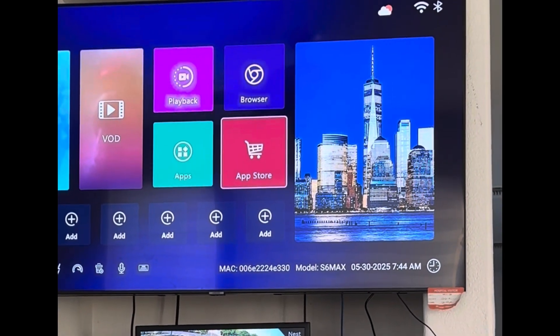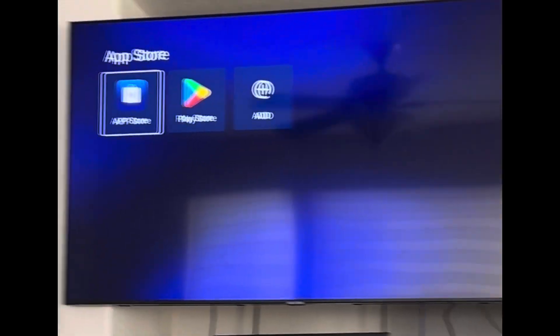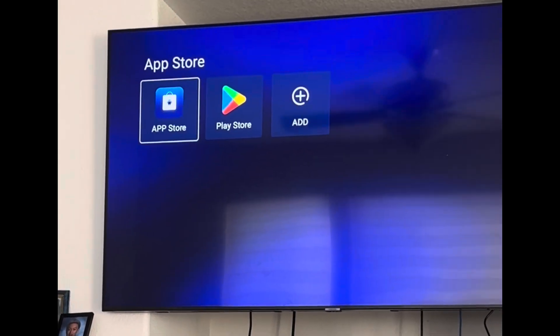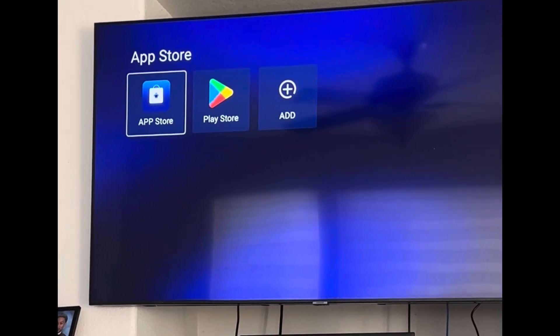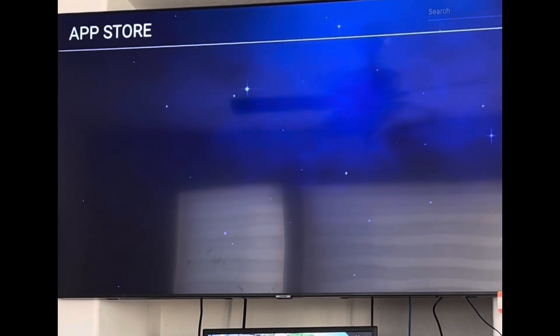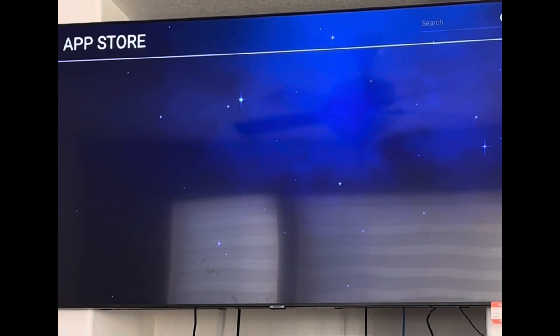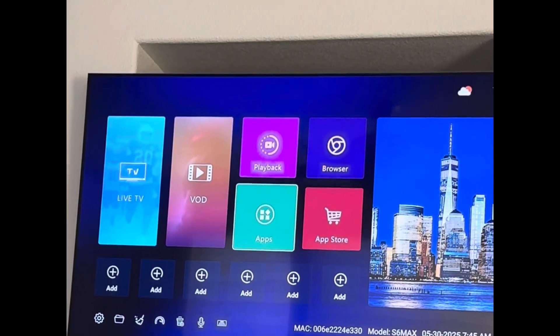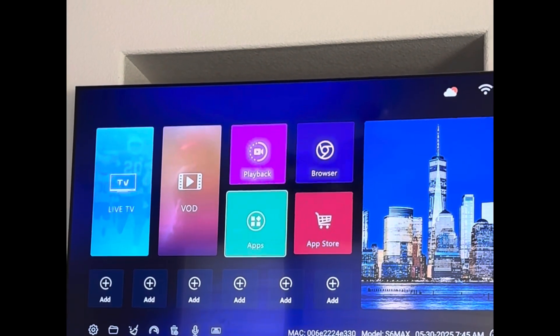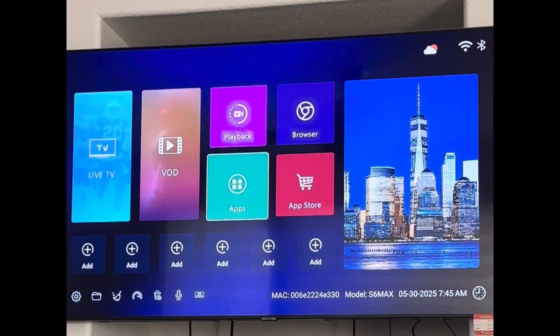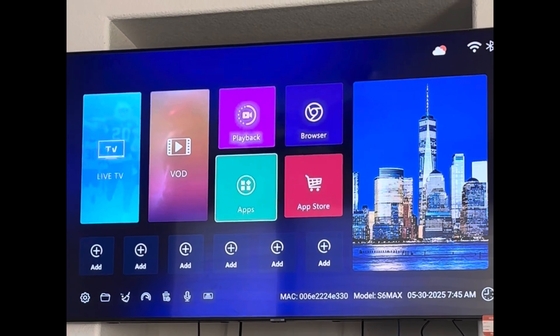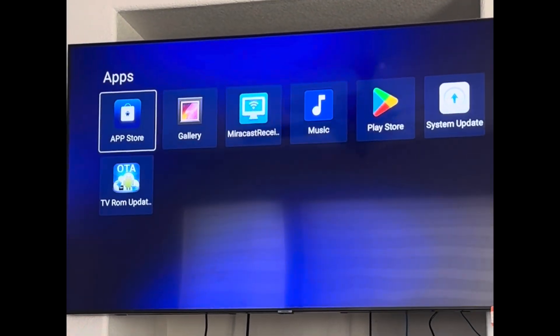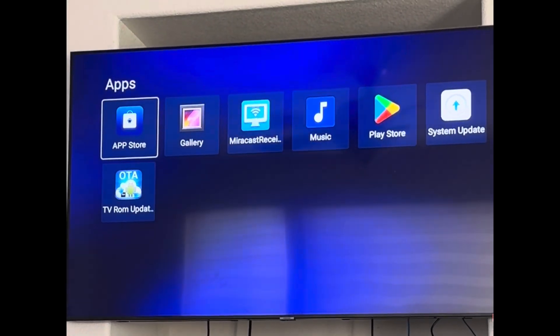Click on that little blue app store there. Once you click all the way out, then you will go back to this screen. Click on apps, you can click on anything. Click on app store.